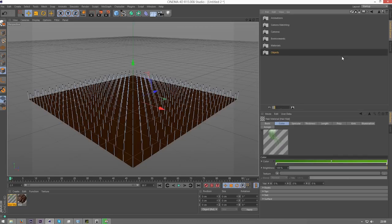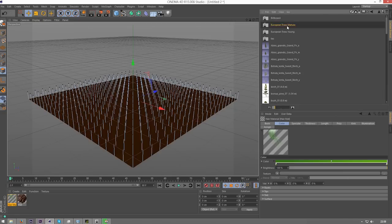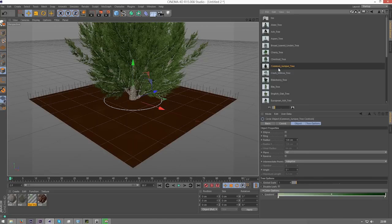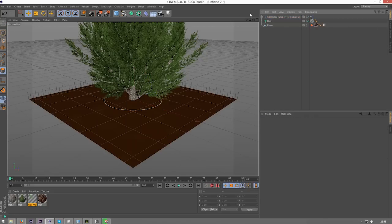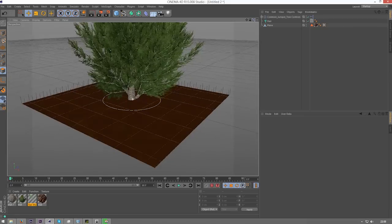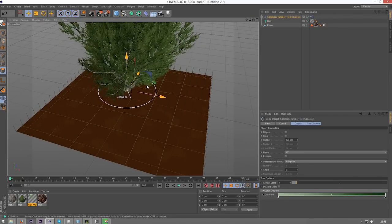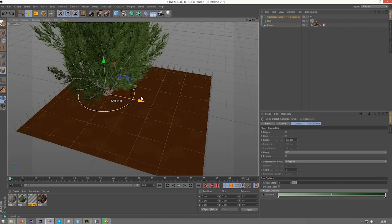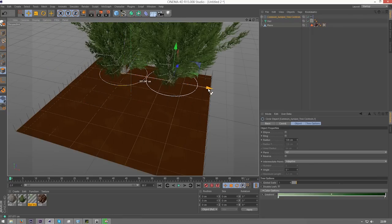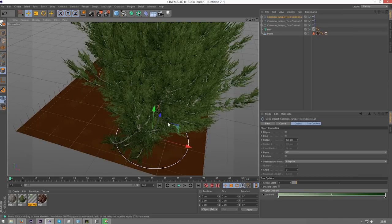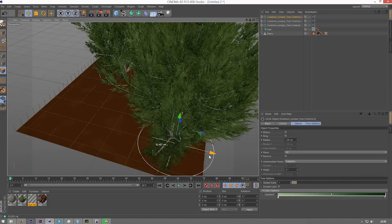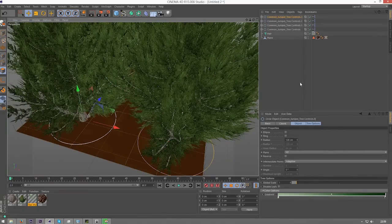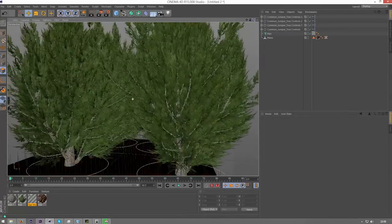I'm just going to go into Visualize, Objects, Plants, and I'm going to use these European Trees Mature. Just choose one that you like. What I did was I kind of populated the area with trees that are all different, but just to speed up this render, I'm going to just use the same one, move this to the side, hold control and move it and it will duplicate it. I'm just going to do this in a kind of circle. You can use a cloner if you want, but I'm just going to make it look a bit more random, and obviously leave a space for your logo in the middle if you're going to do that.